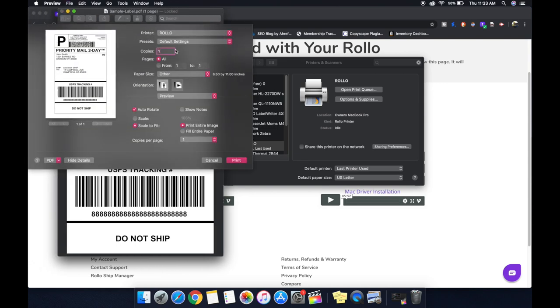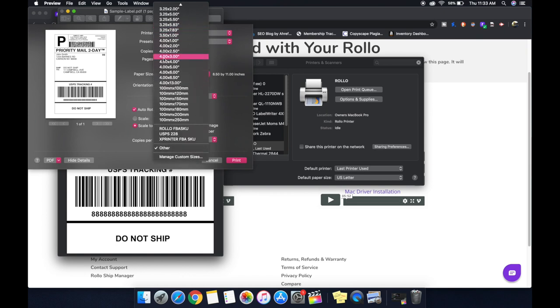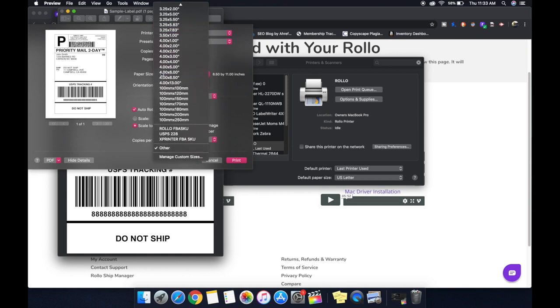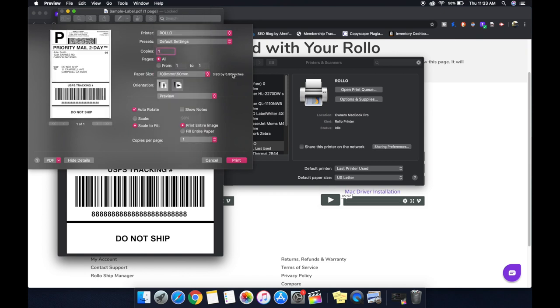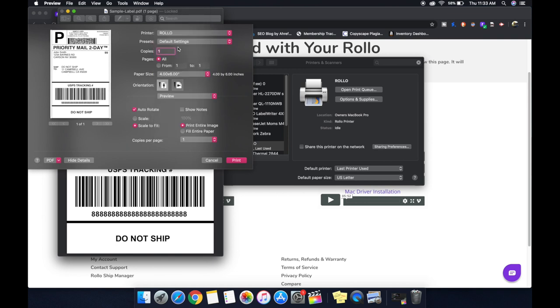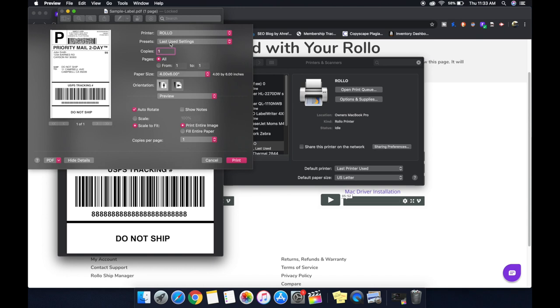And then here are the settings you're going to want to use. It likes to default to eight and a half by 11 because that's just normal printer size. You're going to change it to 100 by 150 millimeters or four by six. Those are close enough in equivalence to not have an issue with your printer. You're going to want to change this to last used settings because that will remember these settings for the next time that you print.